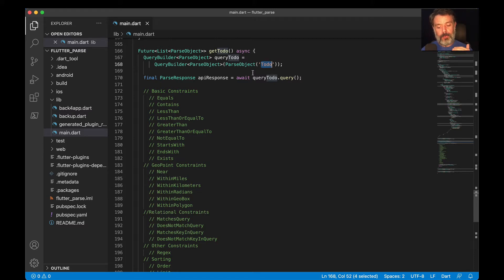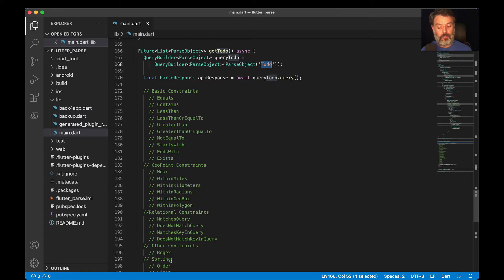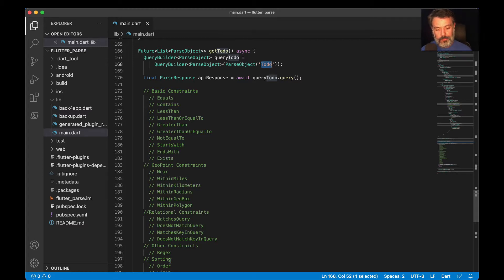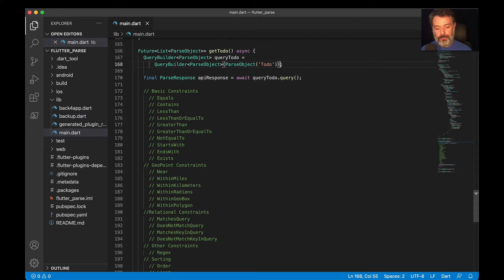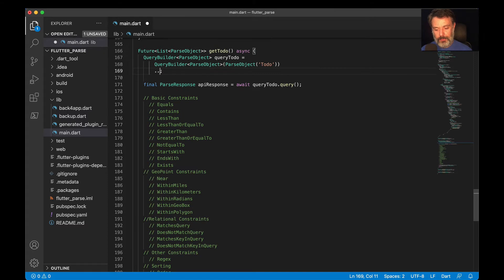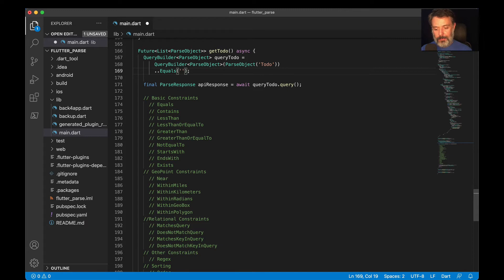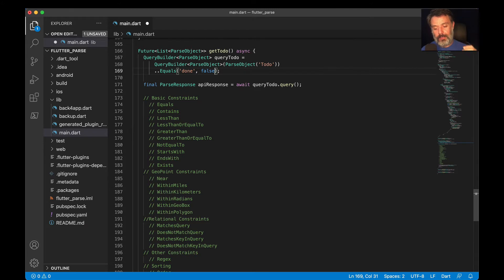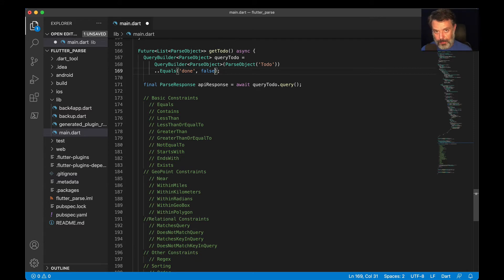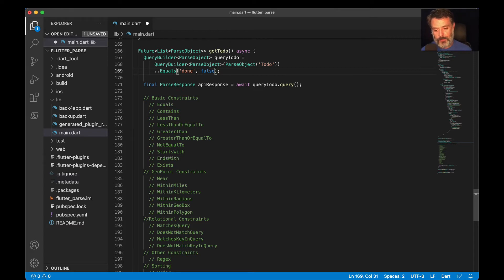Constraints are broken into a few categories: basic constraints, geopoint constraints, relational constraints, other constraints, and sorting constraints. Today we'll be looking into a few of those. So let's imagine inside my to-do class I want to retrieve only the records where done is equal to false. All I have to do is put here dot whereEqualTo, pass my property name, done, and then comma and false. So this will make Parse query the to-do class, retrieve only the done properties equal to false, and return only this result set to me. And you can append constraints as much as you want until you get to the result set that you wish.